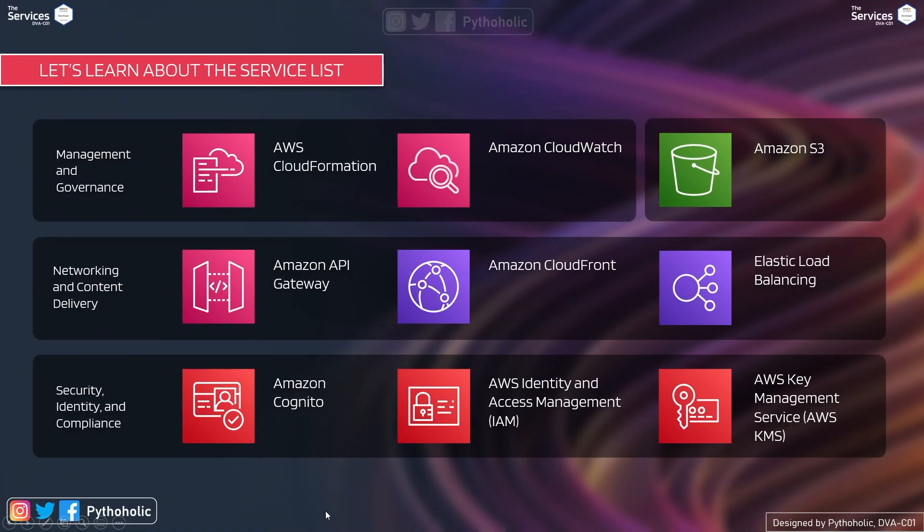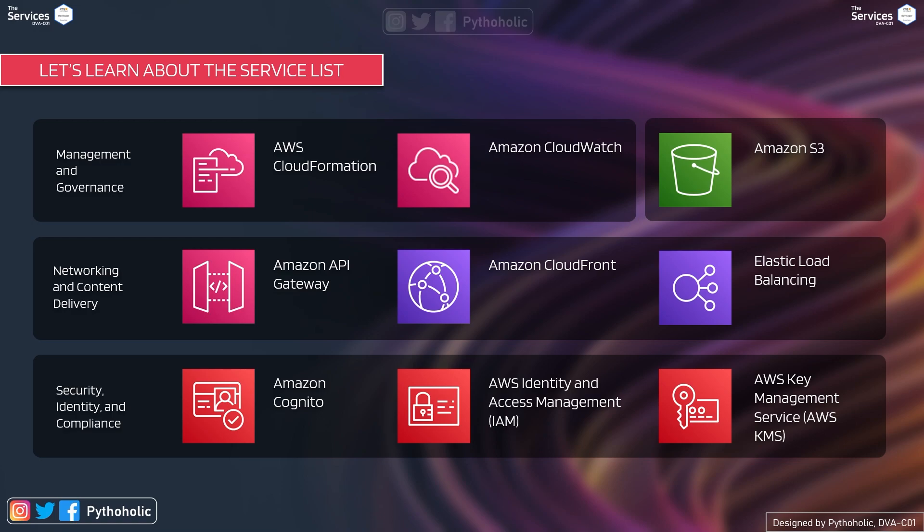Next is management and governance. Here we will learn services like AWS cloud formation and Amazon cloud watch. And for networking and content delivery, we have Amazon API gateway, very important Amazon cloud front and elastic load balancing.